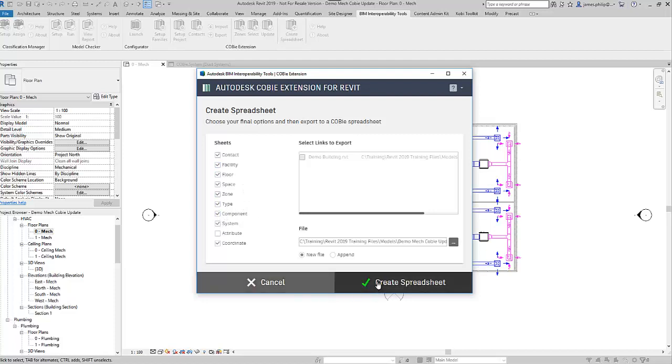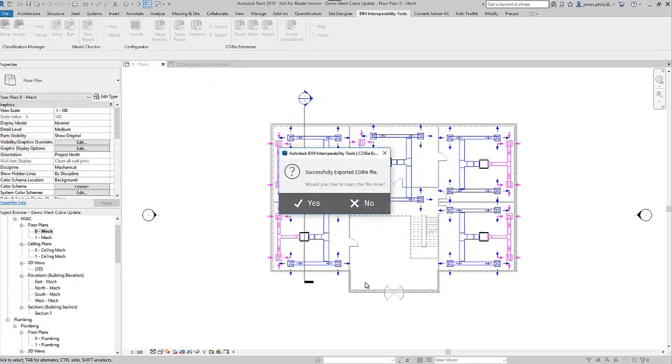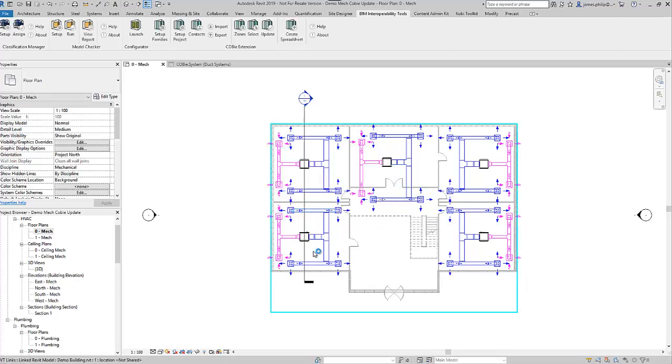So we go to create spreadsheet, it quickly runs through the process, and now we can open the file and have a look at it.